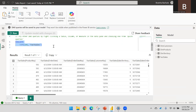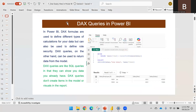DAX query is very similar to SQL query — the way we extract data from a database using SQL query, similarly we can extract data from the Power BI model using DAX query. DAX formulas are defined to perform different types of calculations on the data, and DAX queries can be used to return data from the model.